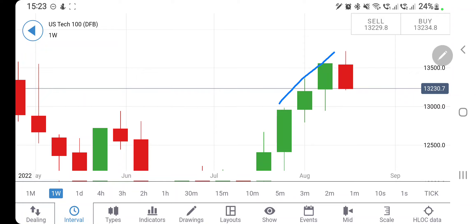Did I not say that the Nasdaq 100 can achieve the highest tilt towards the 13,600 to 13,800 zone? This was going to be important and was going to happen in the first two days, beyond which a reversal could be expected. This was precisely said in my weekly analysis, and see what has happened — it has achieved those highs.